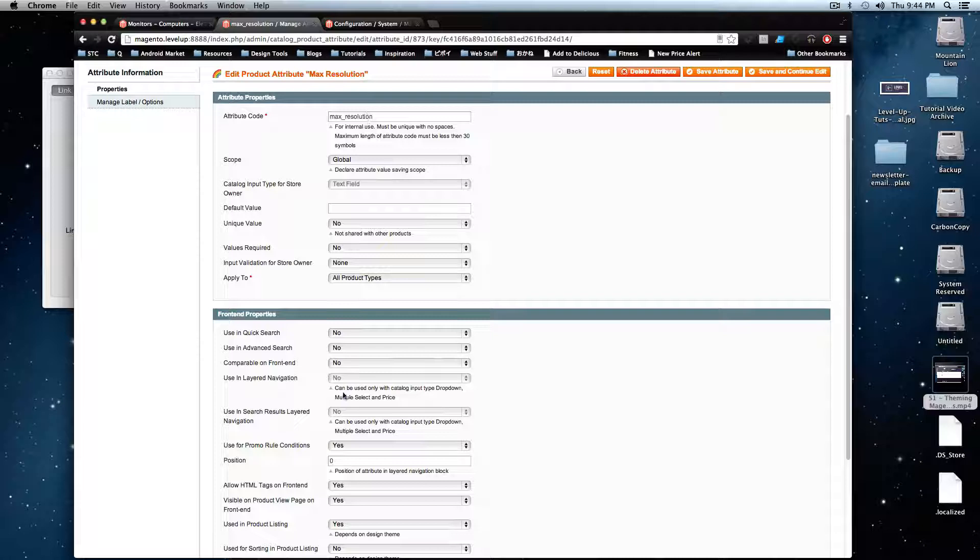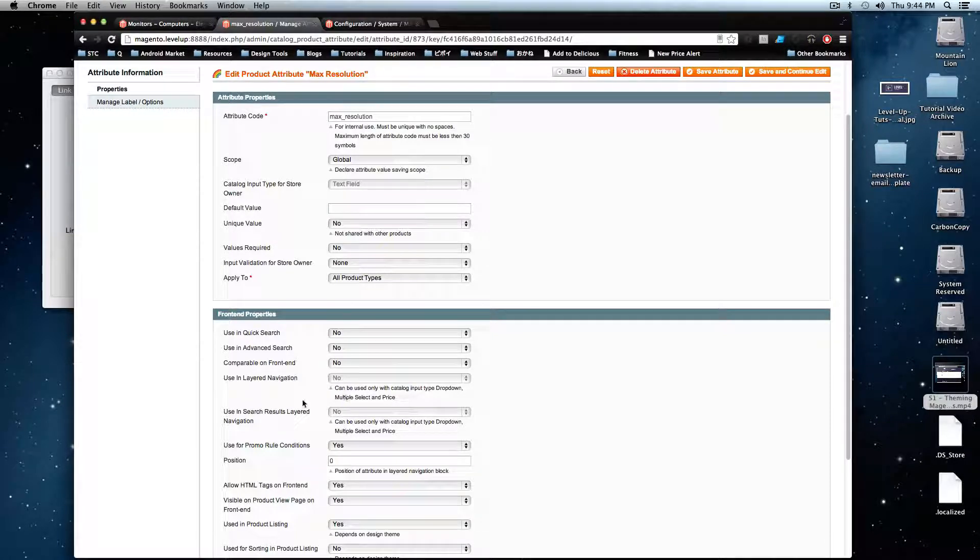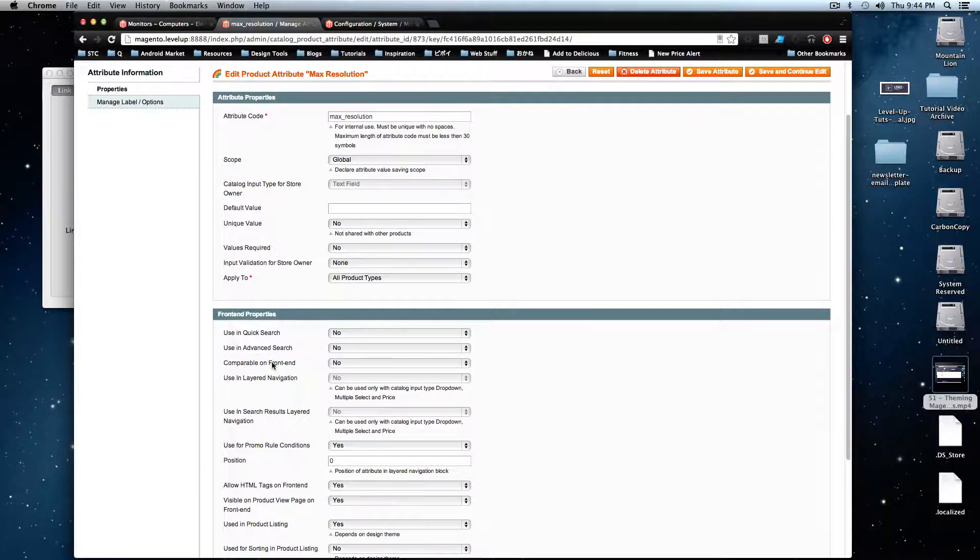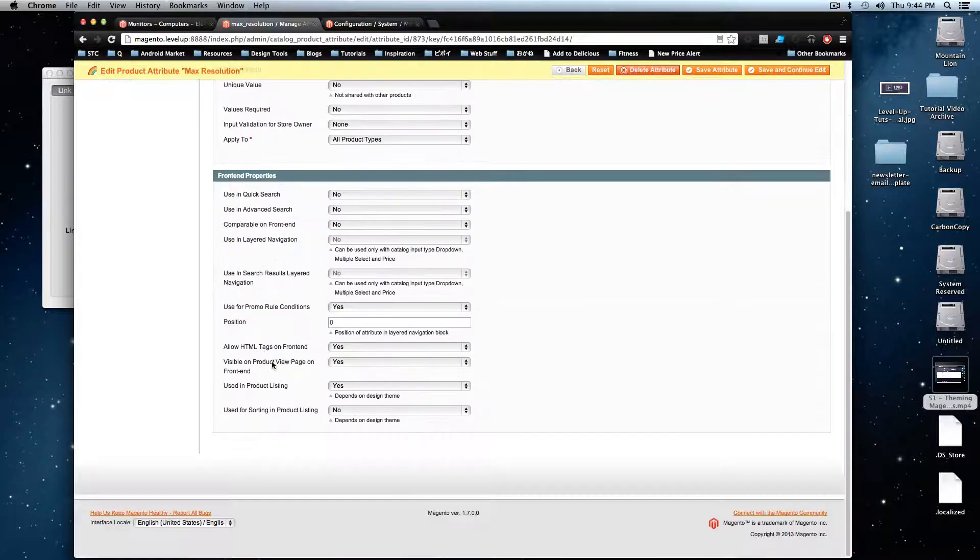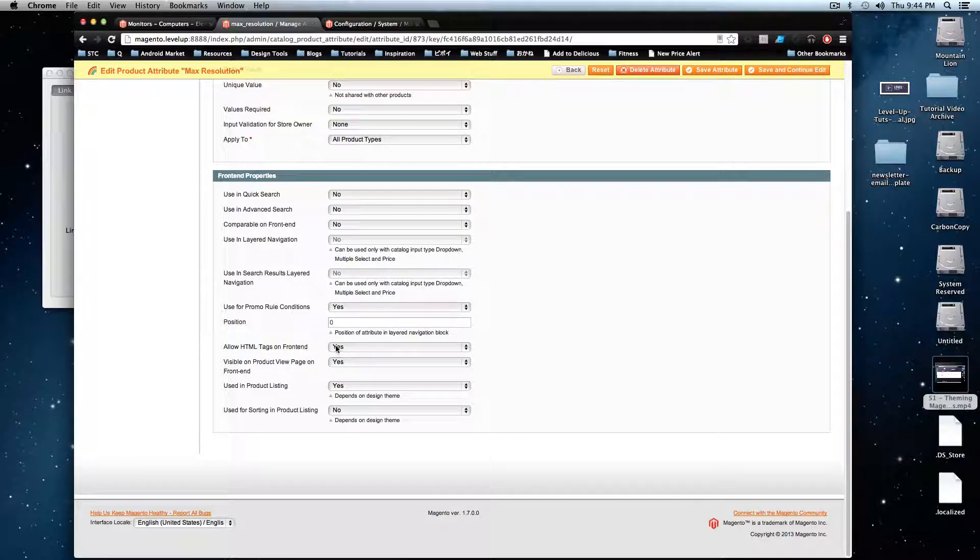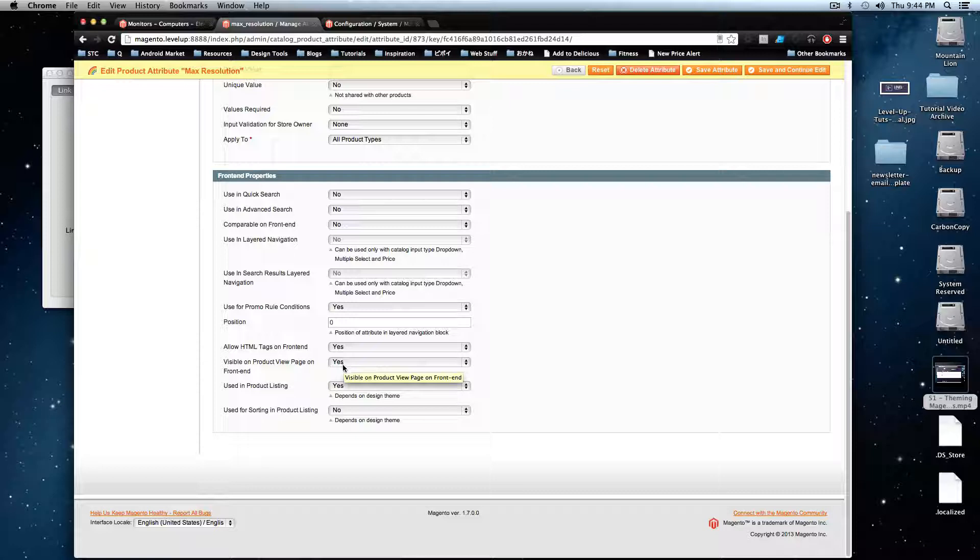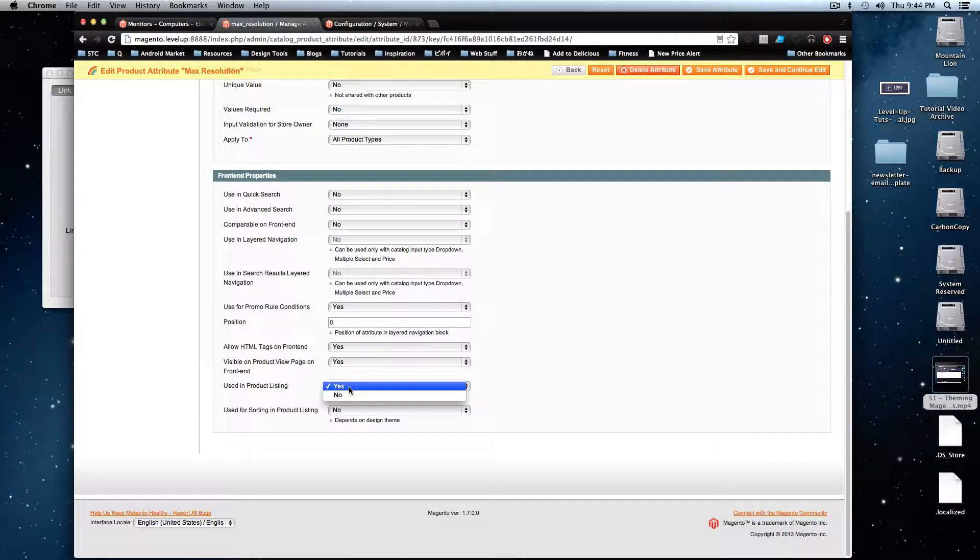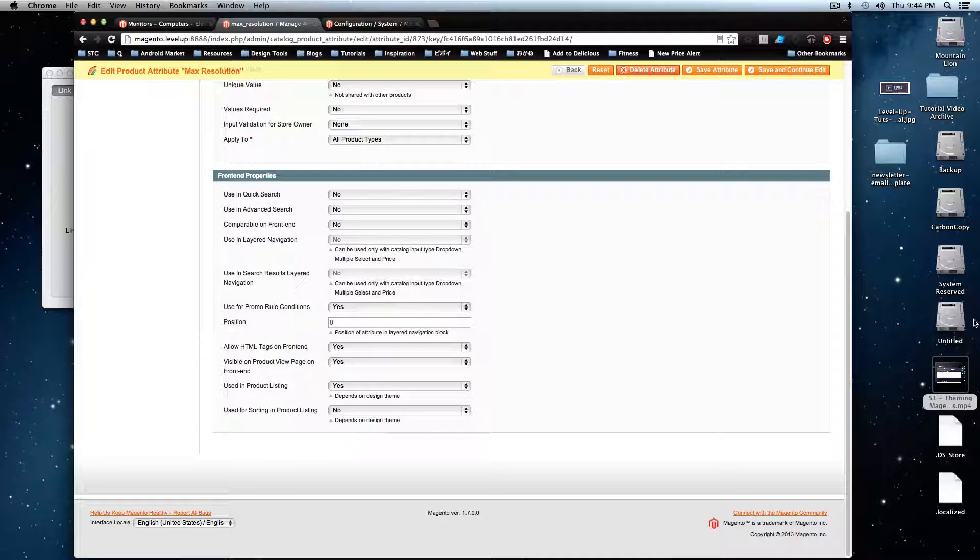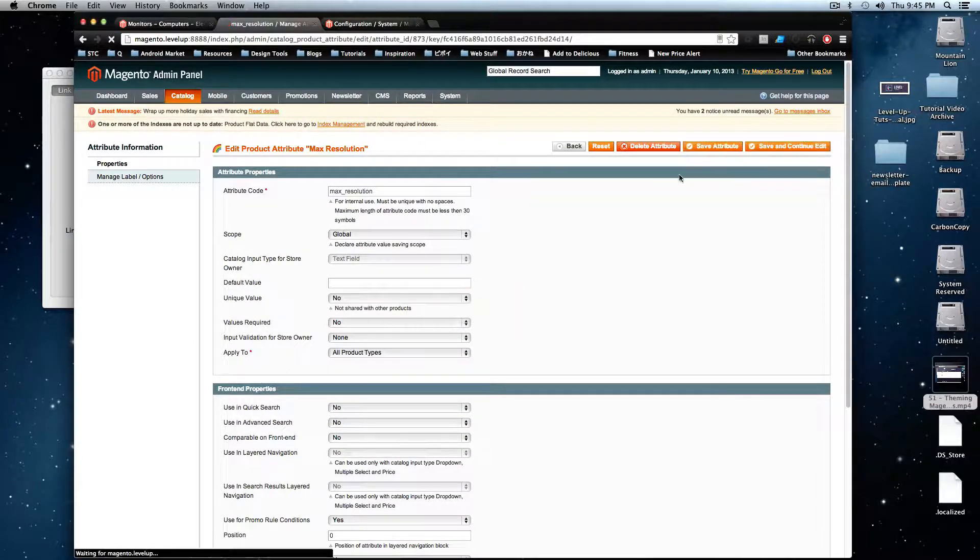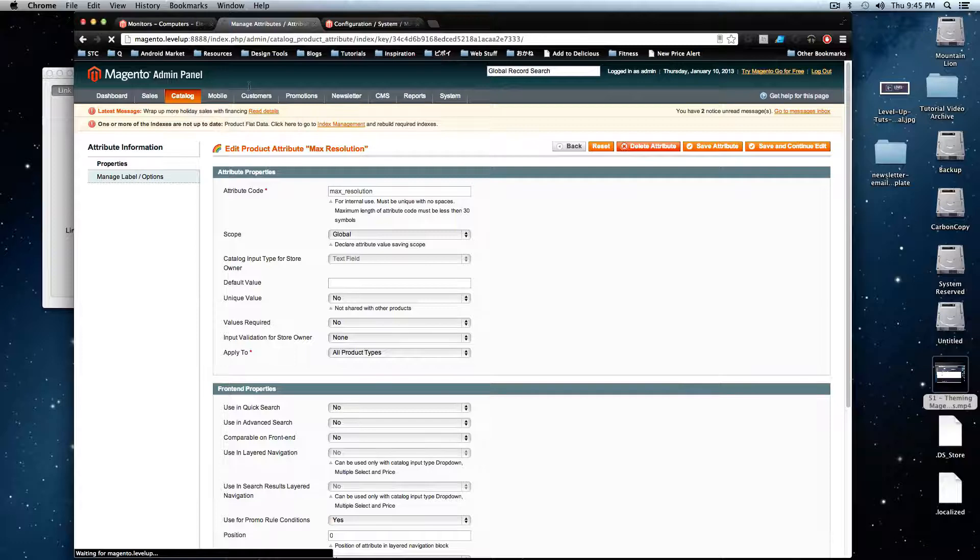I just know that these are probably the minimum requirements. So you don't have to worry about search, compare, or promo rule conditions. However, we want tags on the front end. We want this to be visible on the view page on the front end. And we want this to be used in the product listing. This is the important one right here. And we don't care about sorting. So make sure that that is all correct.